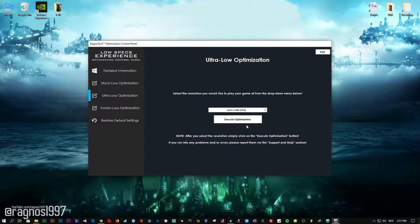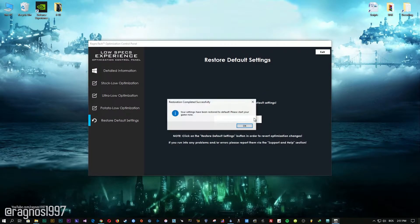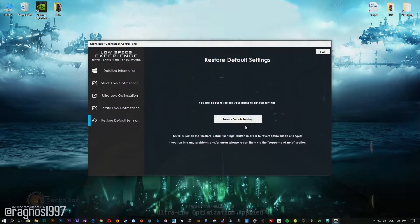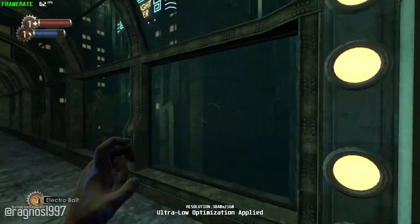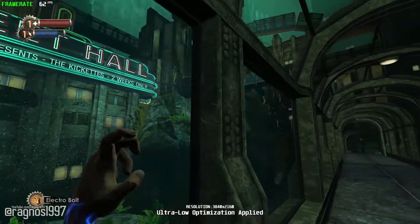Feel free to experiment with the resolutions and optimization methods to find what suits your system the best. If you are not happy with the optimization results, you can always restore your game to default settings. Simply select the restore default option and your game will be reverted to default settings.